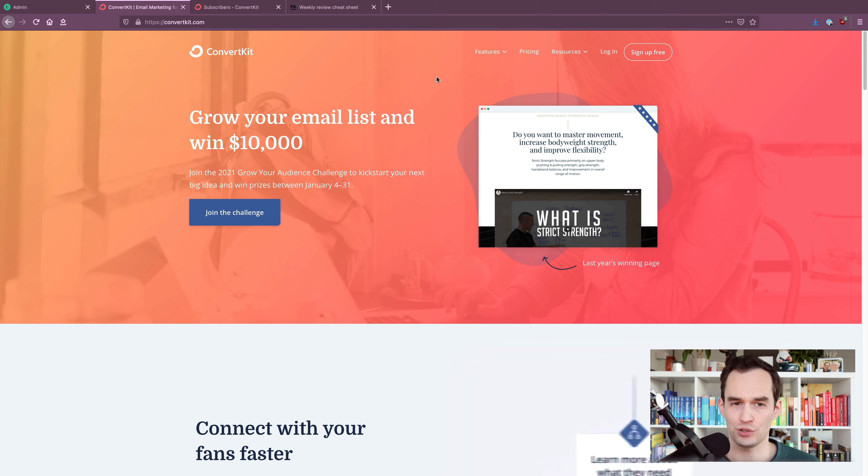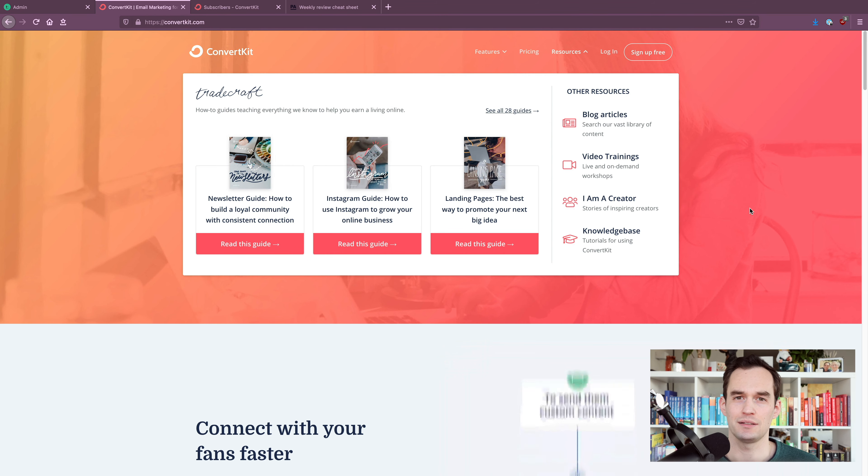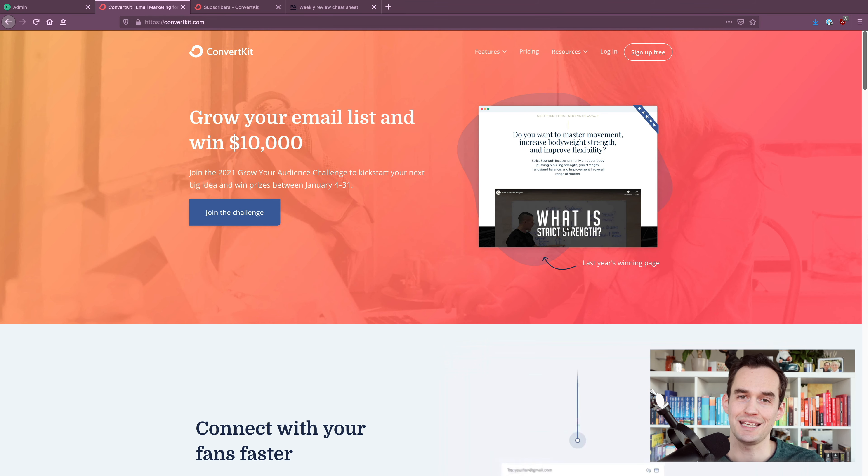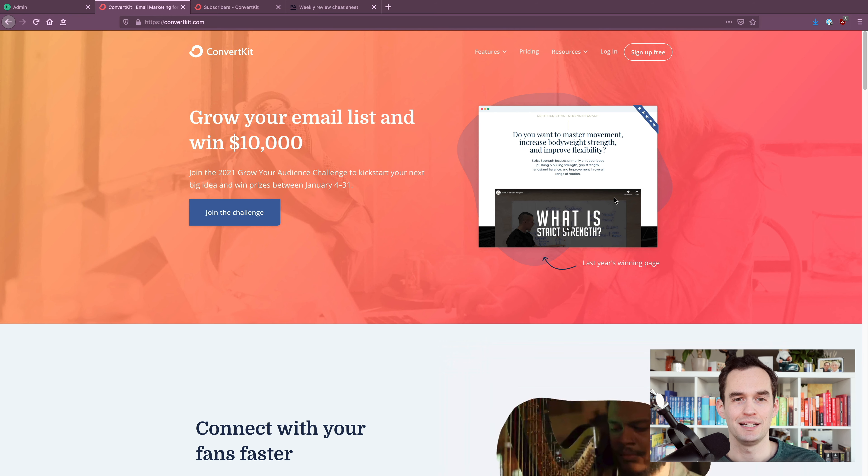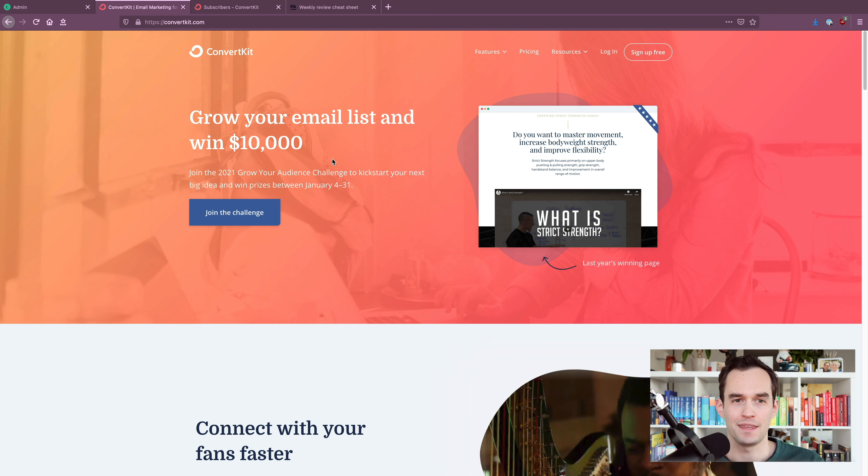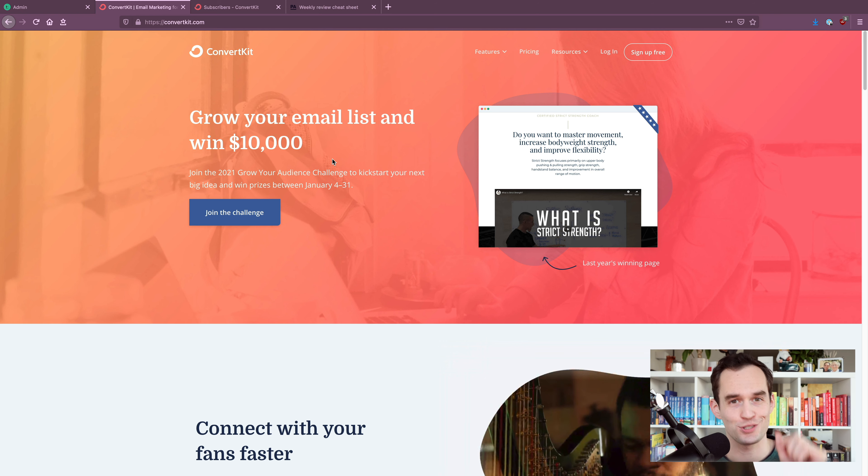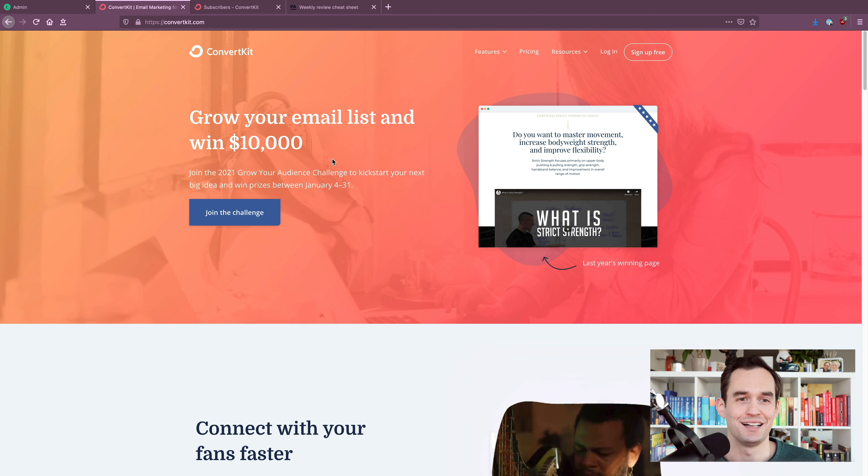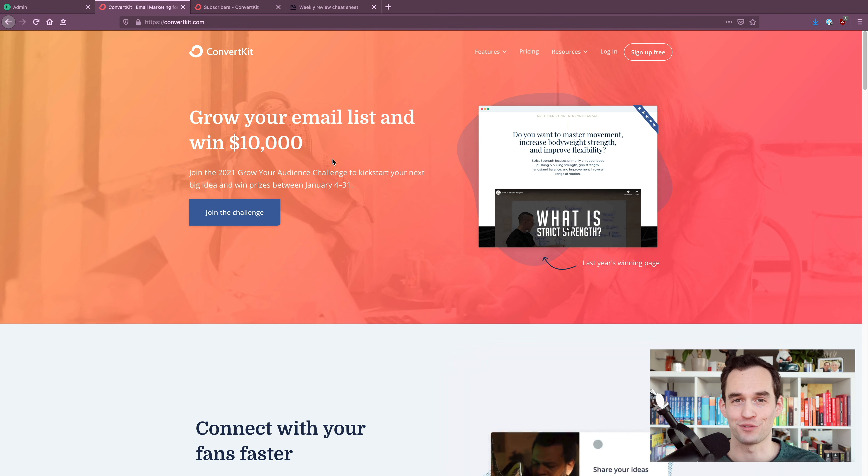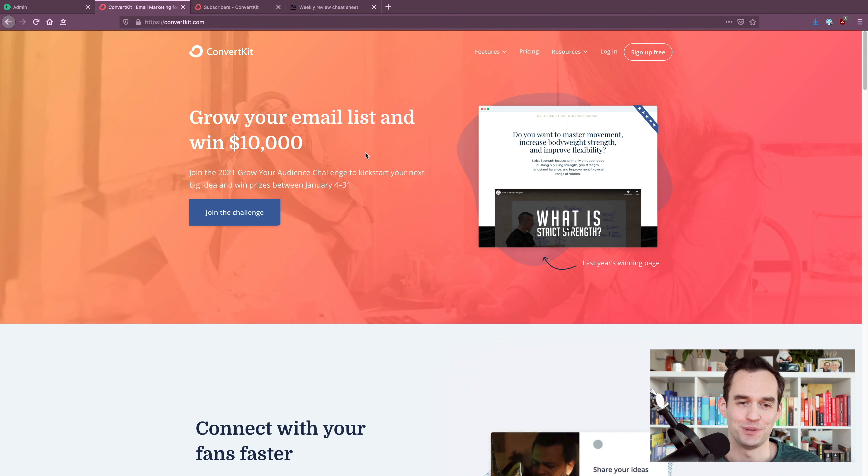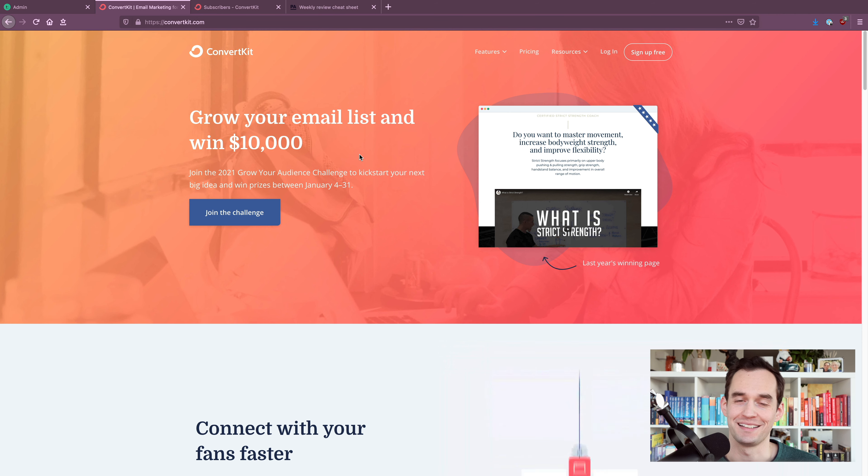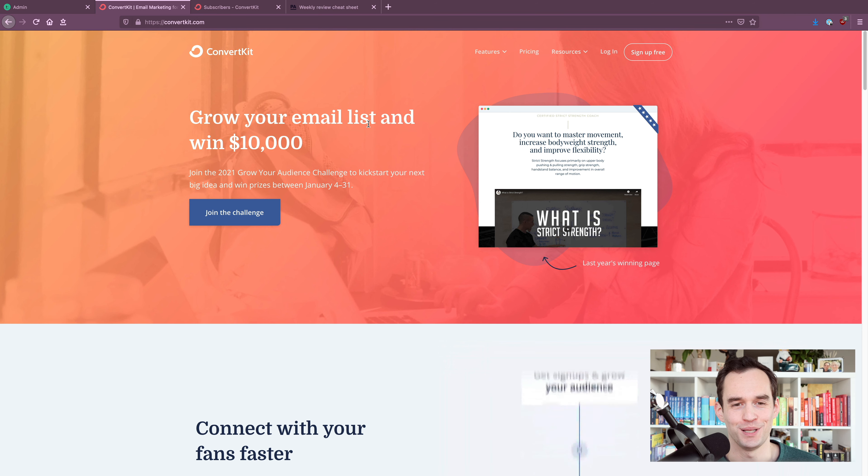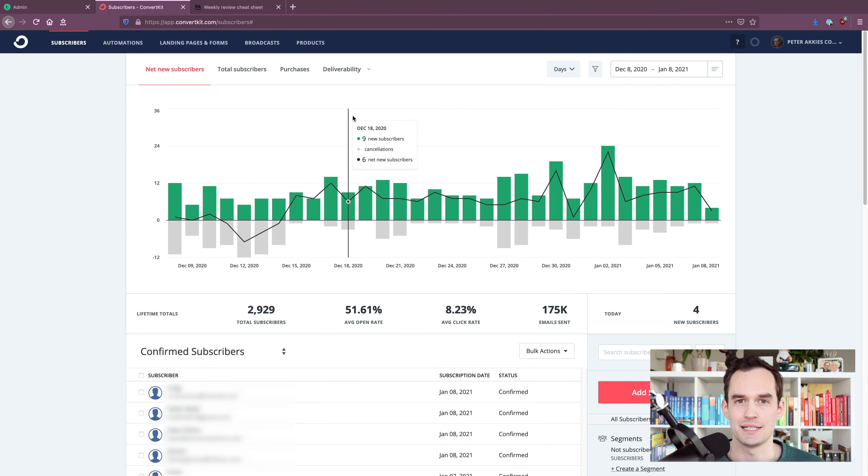And the app I use for this is called ConvertKit. And by the way, I'll put links to Teachable and ConvertKit in the description below the video. If you sign up through my links, I'll be compensated just a little bit. Would really appreciate if you did that. It's a great way for you to show support for me. So if you do sign up for Teachable or ConvertKit, use the links in the description below.